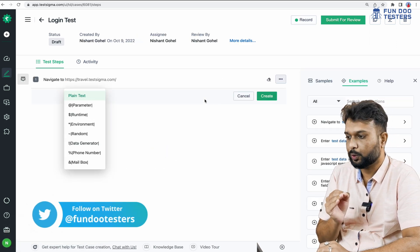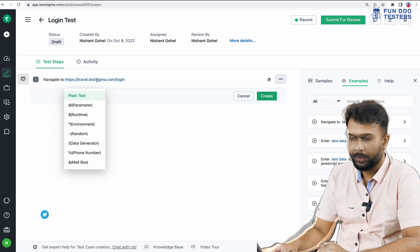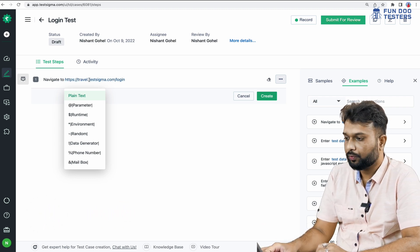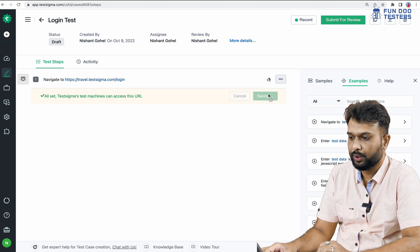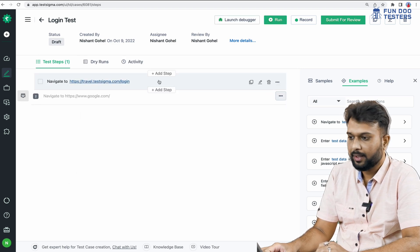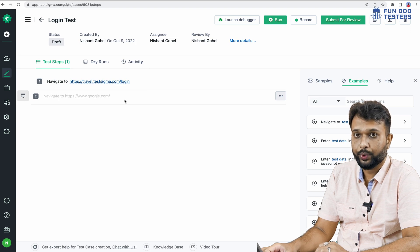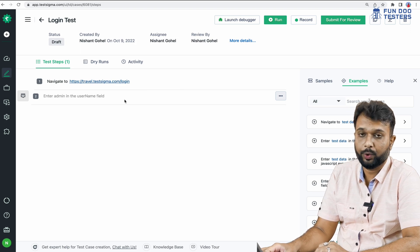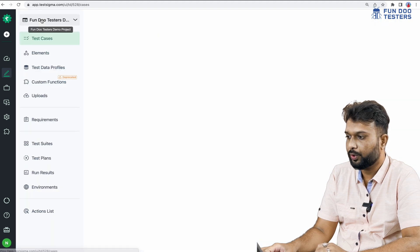We will navigate to this screen where we have to write steps in plain English. The first step will be to navigate to a particular website, so we specify the URL and click create. The first step has been entered. Next we have to record the elements because we are going to perform activities on various elements, so we go to the Elements tab.